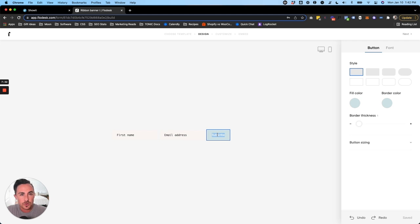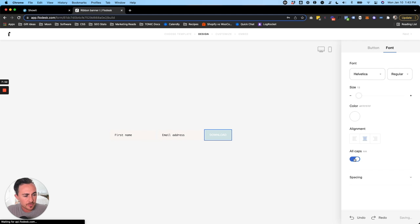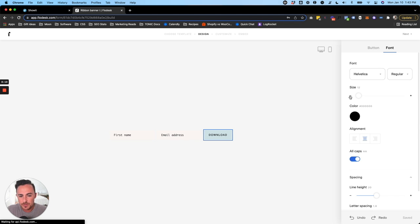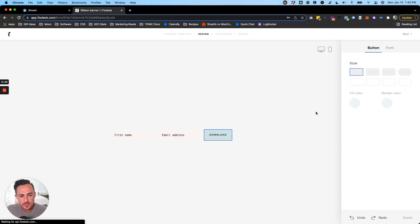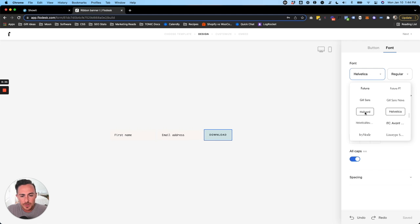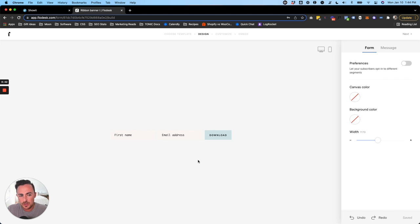Now let's work on the subscribe button. In Showit the button says 'Download' not 'Subscribe,' so double-click and change it to 'Download.' For the font, select all caps, set the color to black, adjust letter spacing by dragging it up a bit, and bring the font size down — font size 11 looks great. Helvetica looks good, but go through and try different fonts to best match your site. Play around until you find a match.